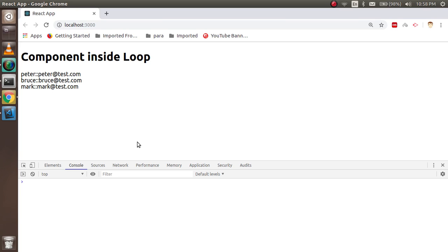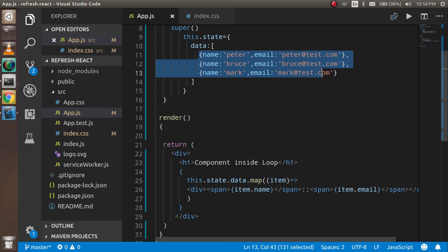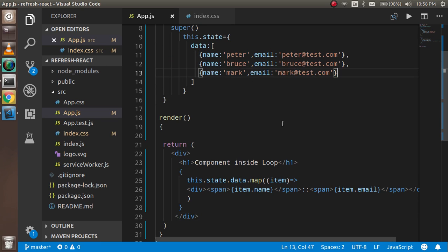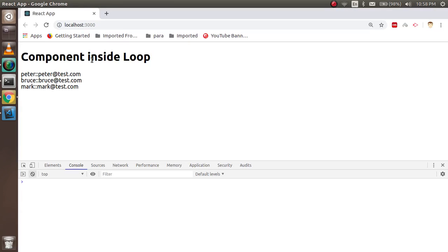Before that, I just want to discuss a few moments from my previous video. In my previous video we have a list of users and we use the map function here and just iterate the list. The list iterated three times: one for Peter, second for Bruce, and third for Mark.